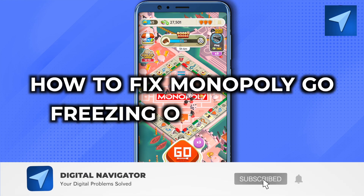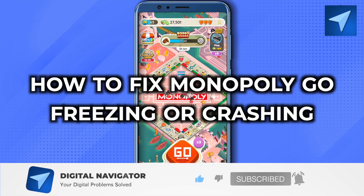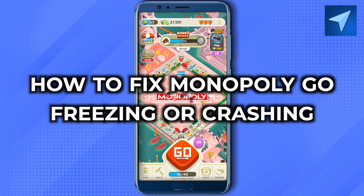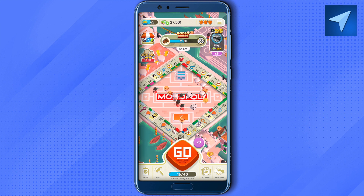How to fix Monopoly Go freezing or crashing. There are various ways, and I hope one of the ways works for you. The first way is to restart your game and check whether that works for you or not.